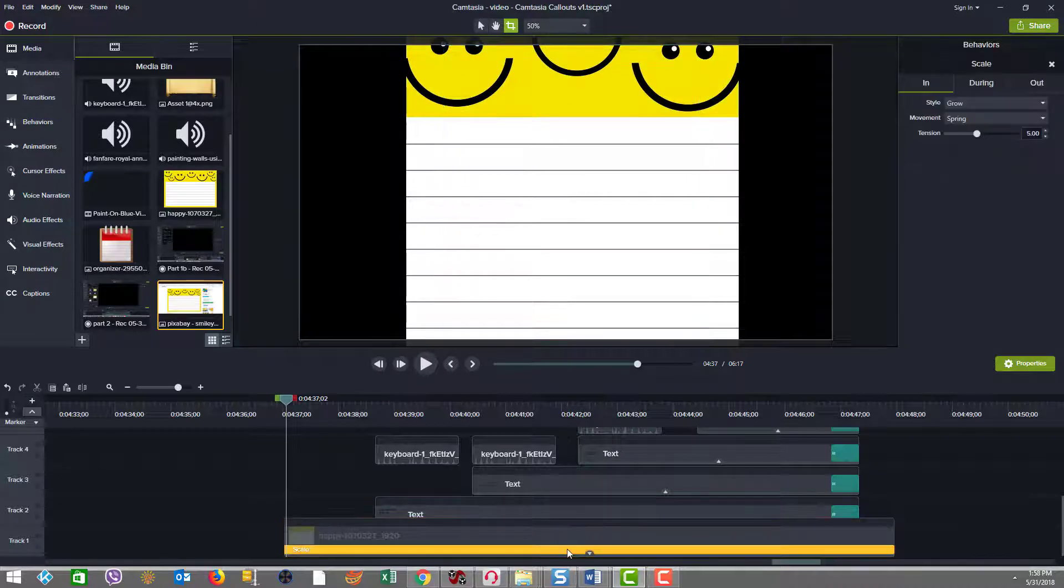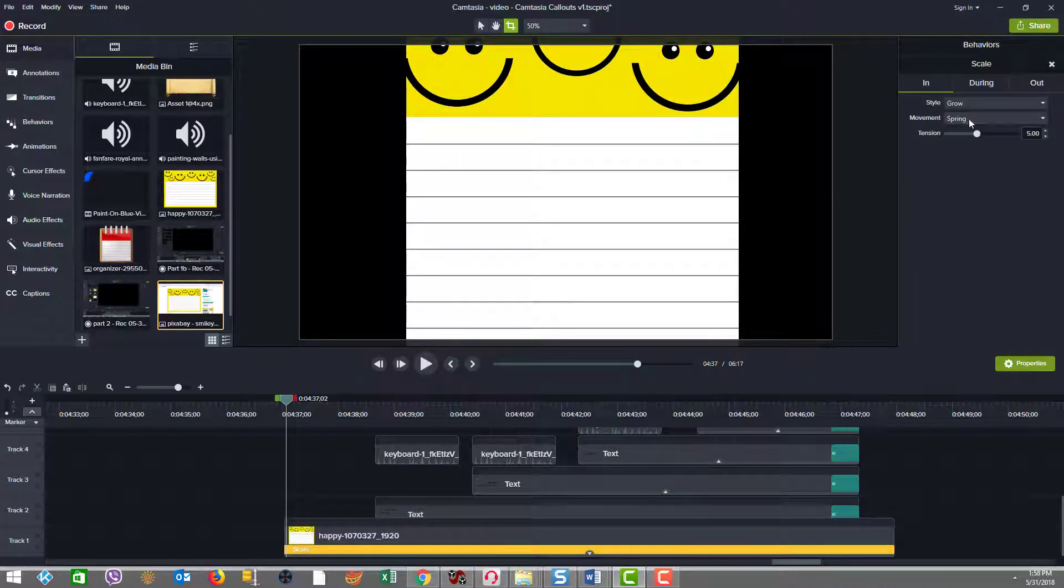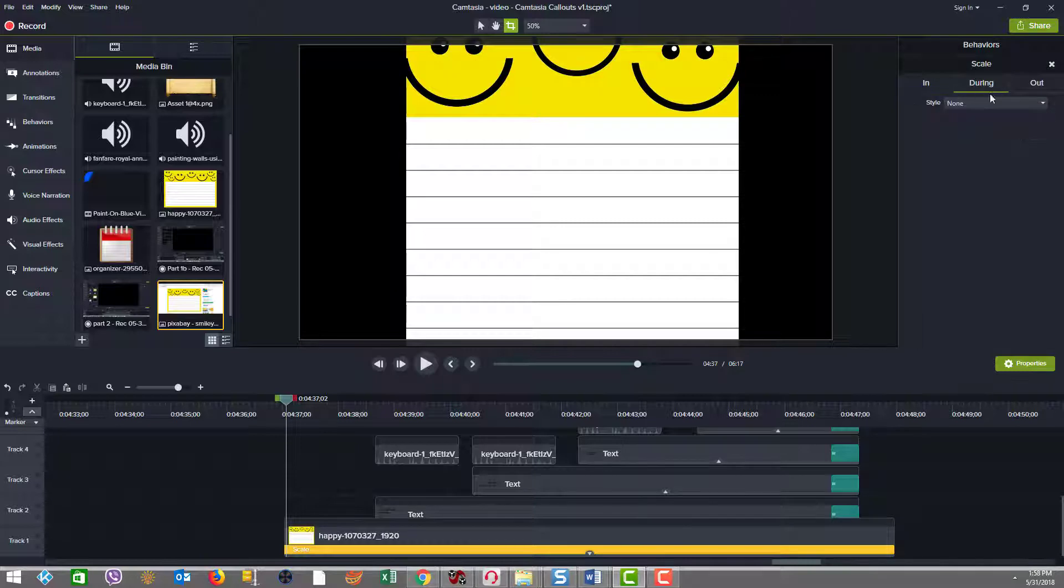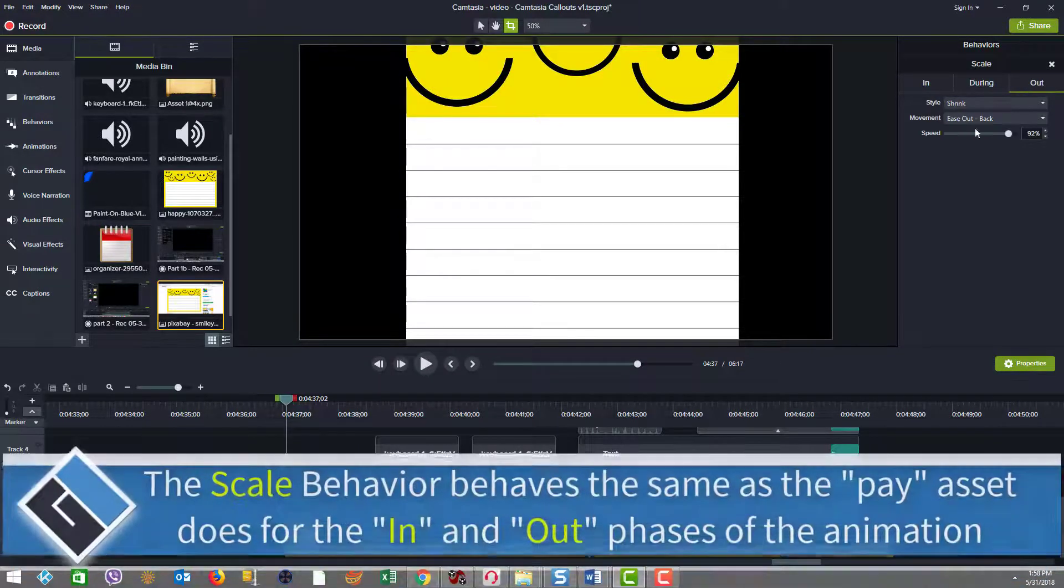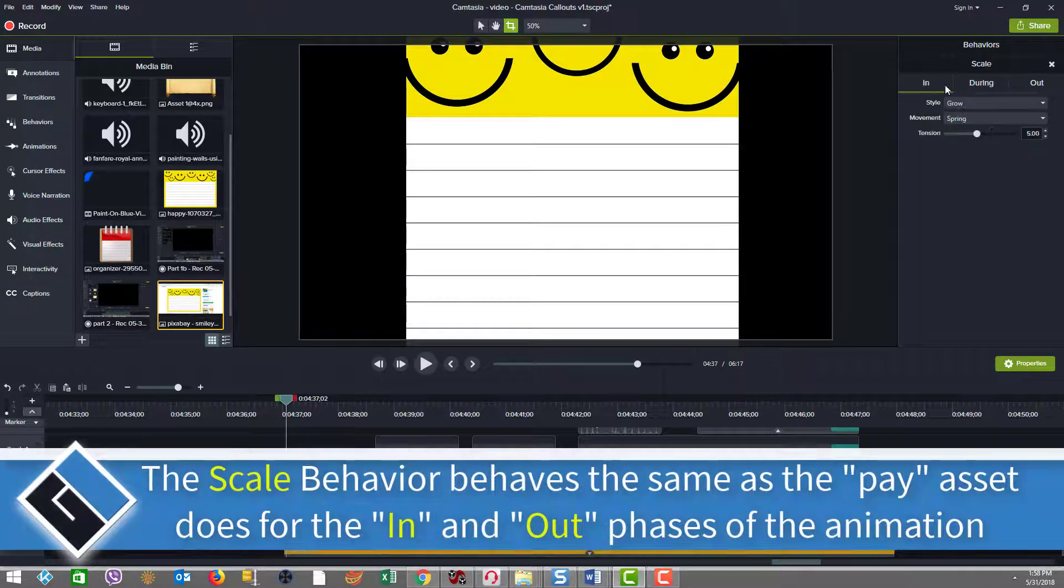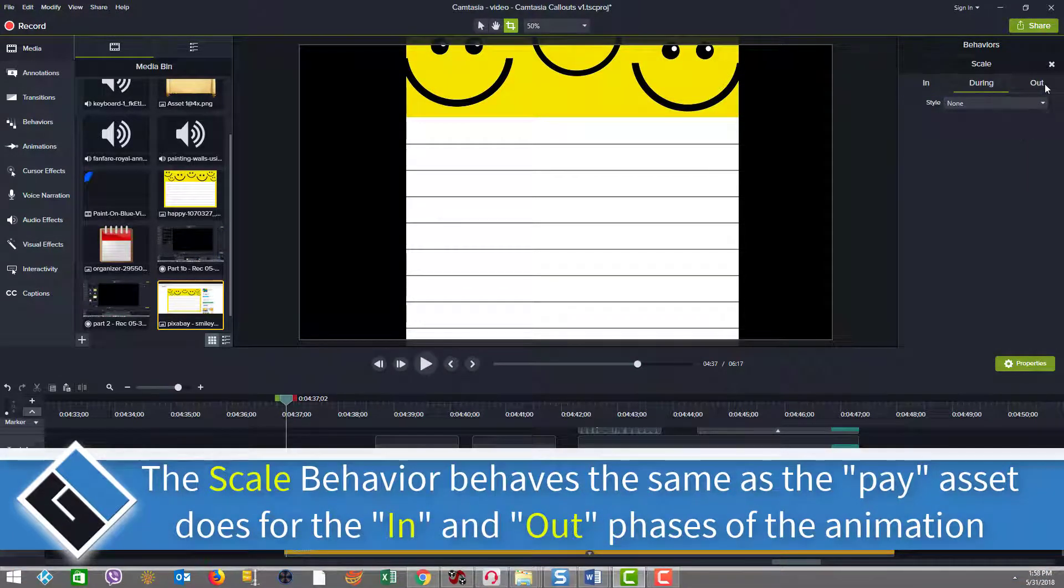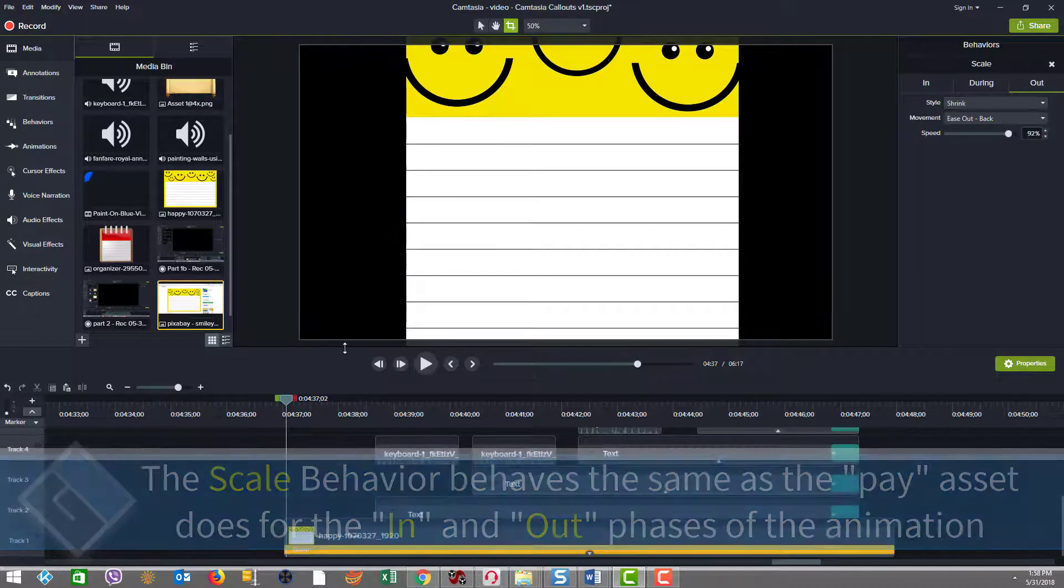The only thing which is animated is based on that image. And we added the scale behavior here. So I want you to just see what we did here in the scale behavior on the in, there is a grow on the during, there's nothing happening. And on the out, a shrink,